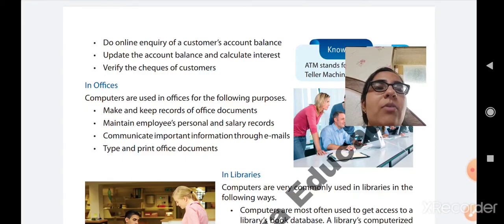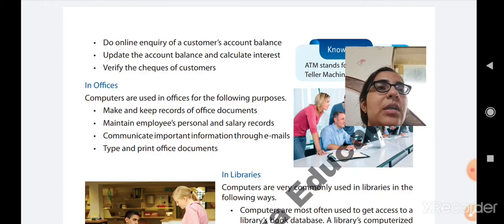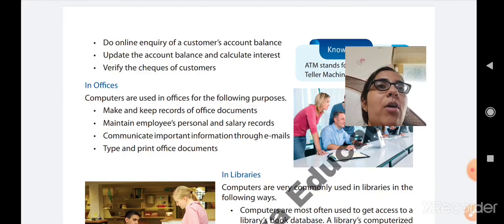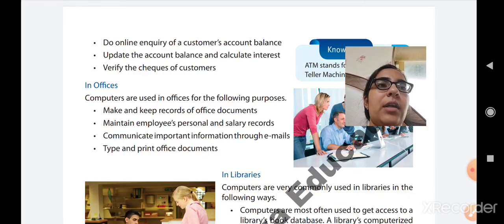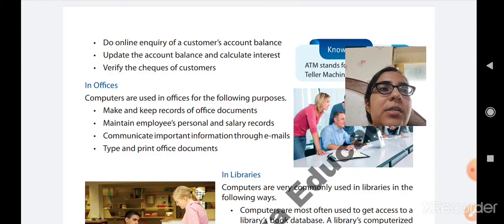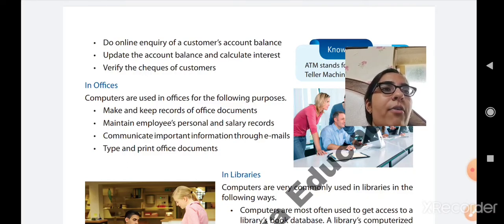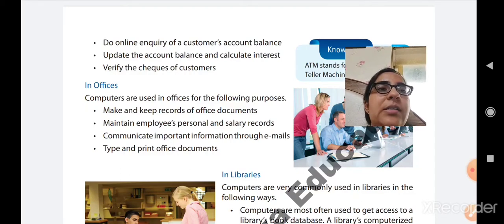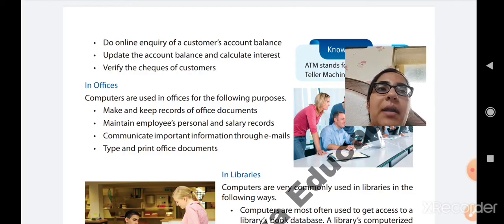We will study about how a computer is used in offices. Computers are used in offices for the following purposes. First is to make and keep the records of the office documents. In any institution, organization, or office, it is required to keep and maintain the records — to save them for later use and to take a print of all important office documents. All documents are stored in the computer.